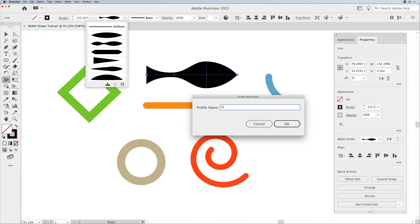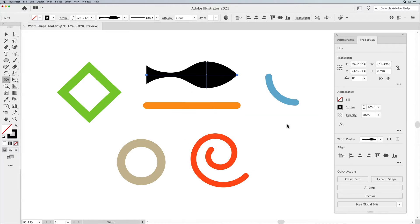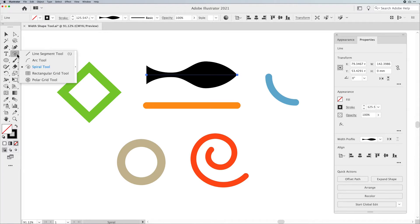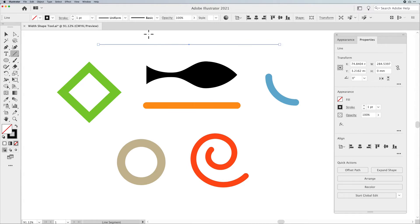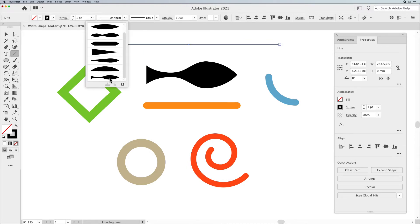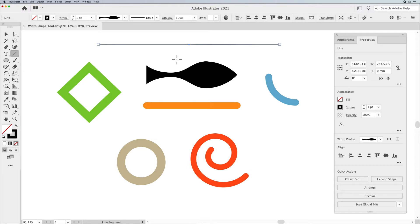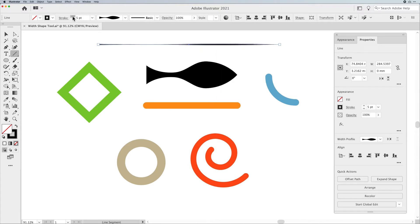Let's talk about how we apply these profiles. So this fish profile was created by clicking and dragging at different points of the line with the width shape tool. Now, what happens if I want to apply this to a longer line? I'm going to grab my line segment and draw a much longer line. I'll go to my profile, scroll down to 'fish,' and apply it — and it looks like nothing happened. Here's the problem: this width profile is applied to a line that is one point wide, so you're really not seeing much profile because the widest point is one point.